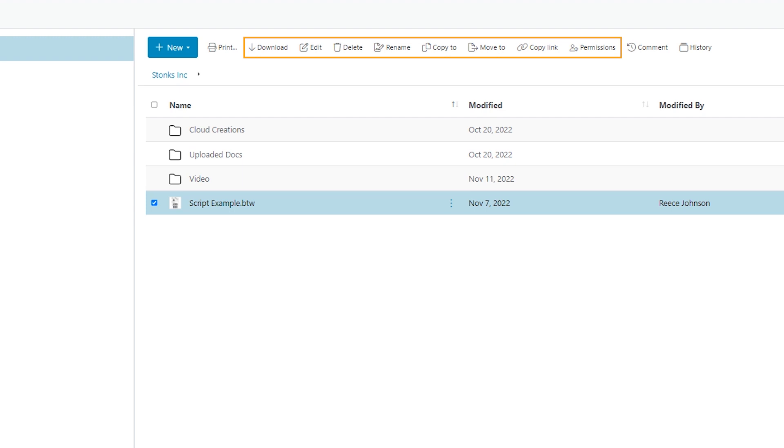Additionally, when a file is selected, you can print, add a comment, and view the history.